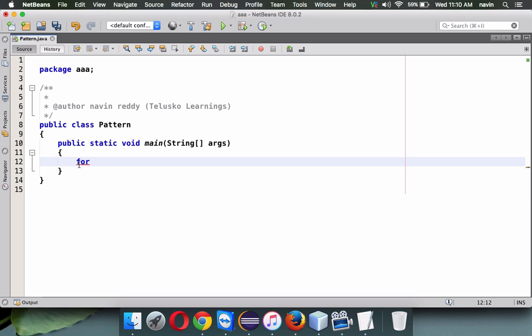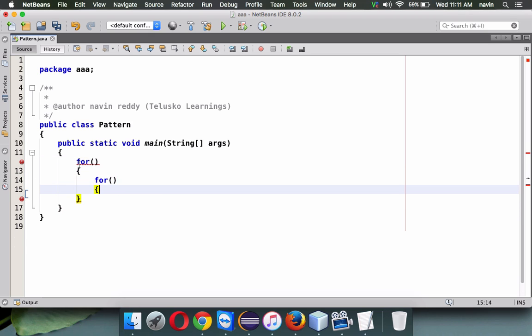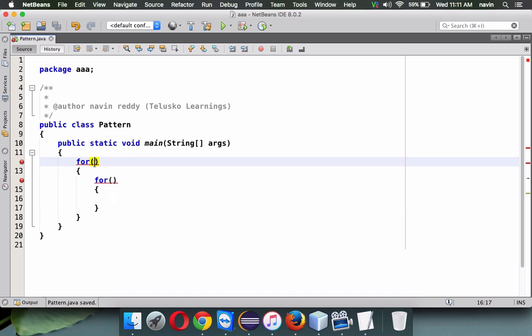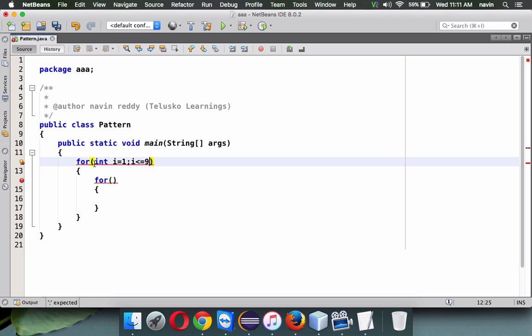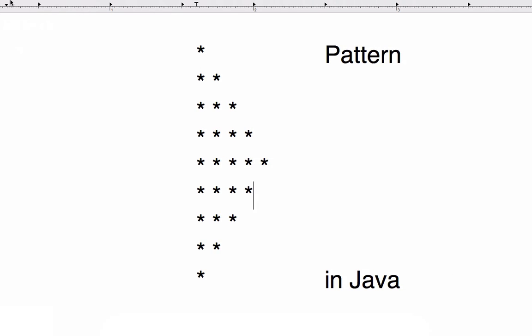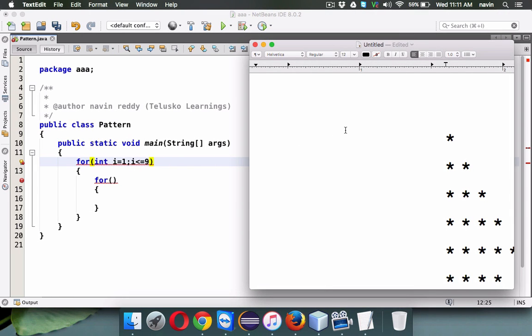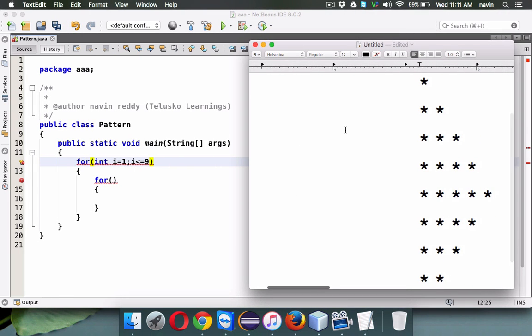For this we require a for loop. Of course, whenever you want to print a pattern we require two for loops. There are multiple ways of doing this. We'll go for the first way.